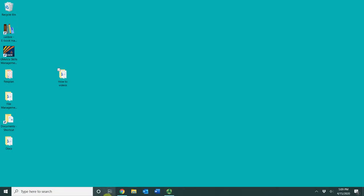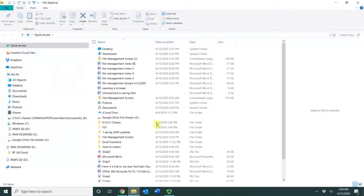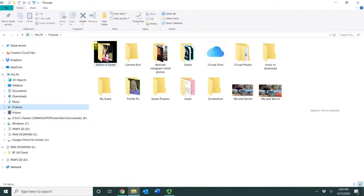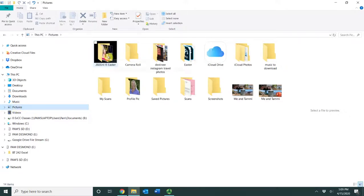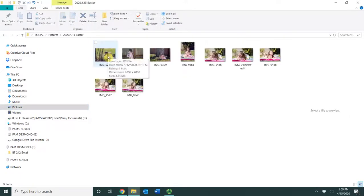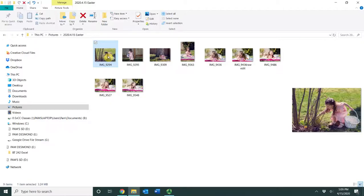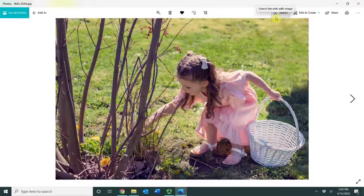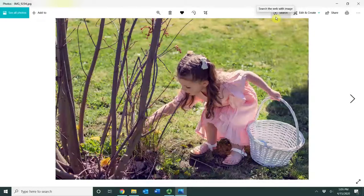I'm going to open up my File Explorer. I'm going to go to my Pictures folder and open up my Pictures here, and here's a picture that I want to open. If I double-click on it, it opens into a particular program.